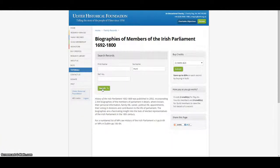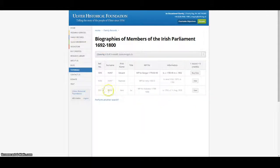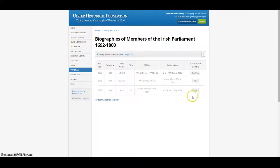For example, if we search the surname Hunt, we can see the quantity of information available.